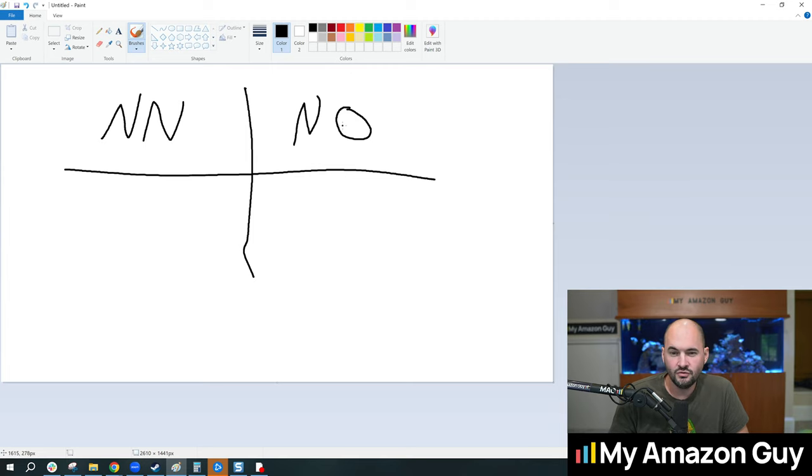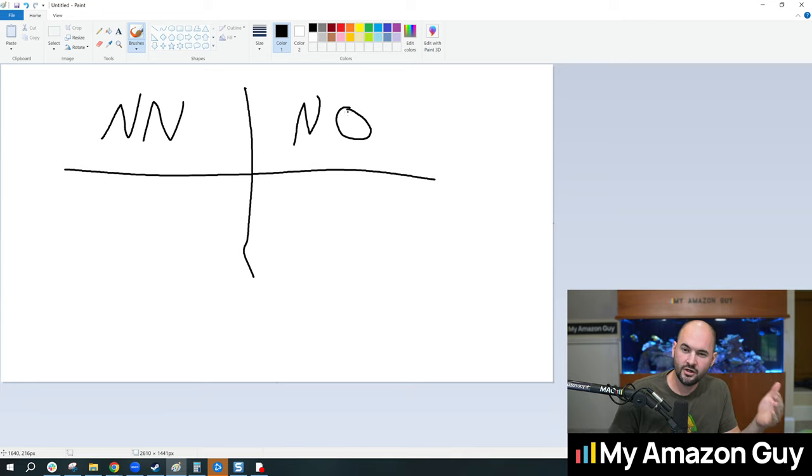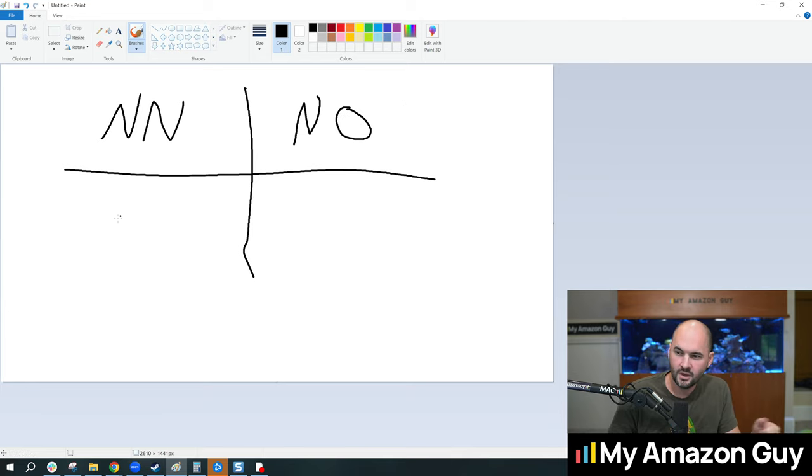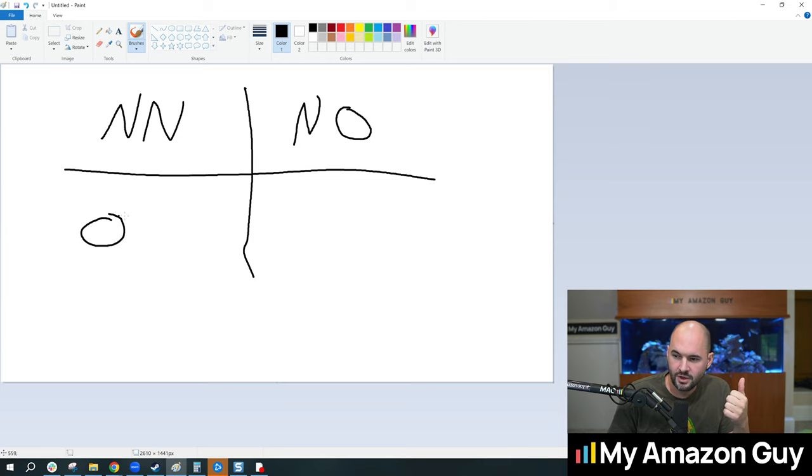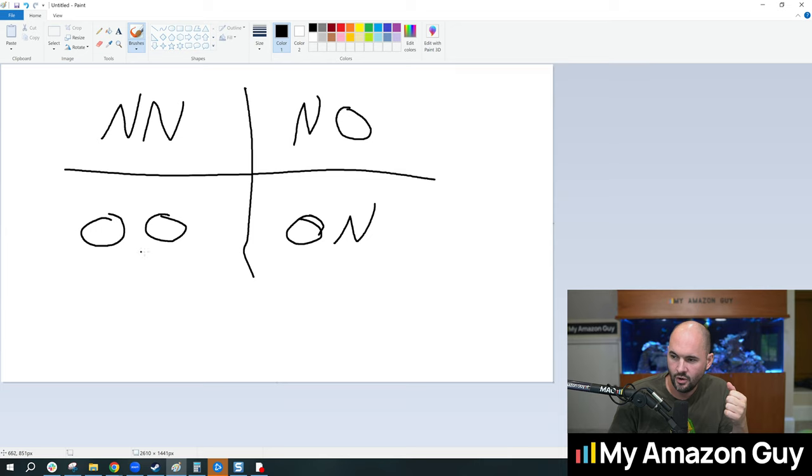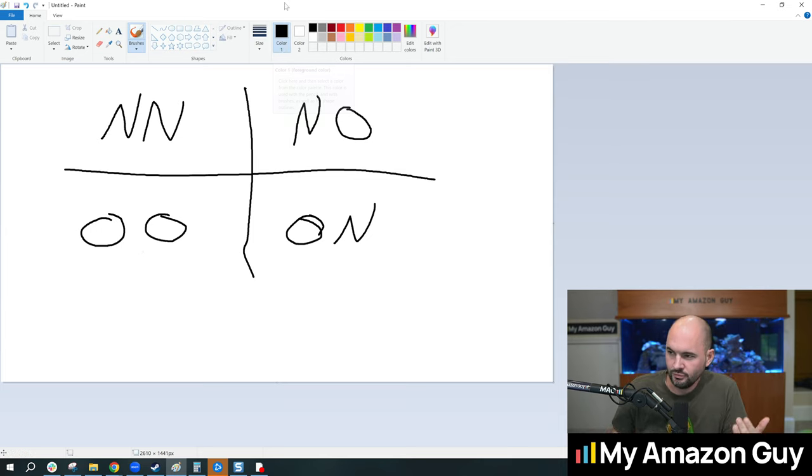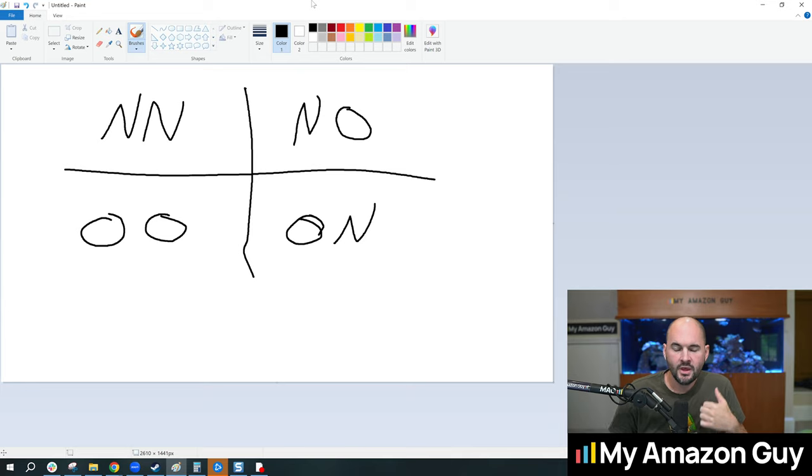Then we have old product to old customers and old product to new customers. Okay, so NN, NO, OO, ON. Okay, so here are our four quads that we're going to be breaking down.